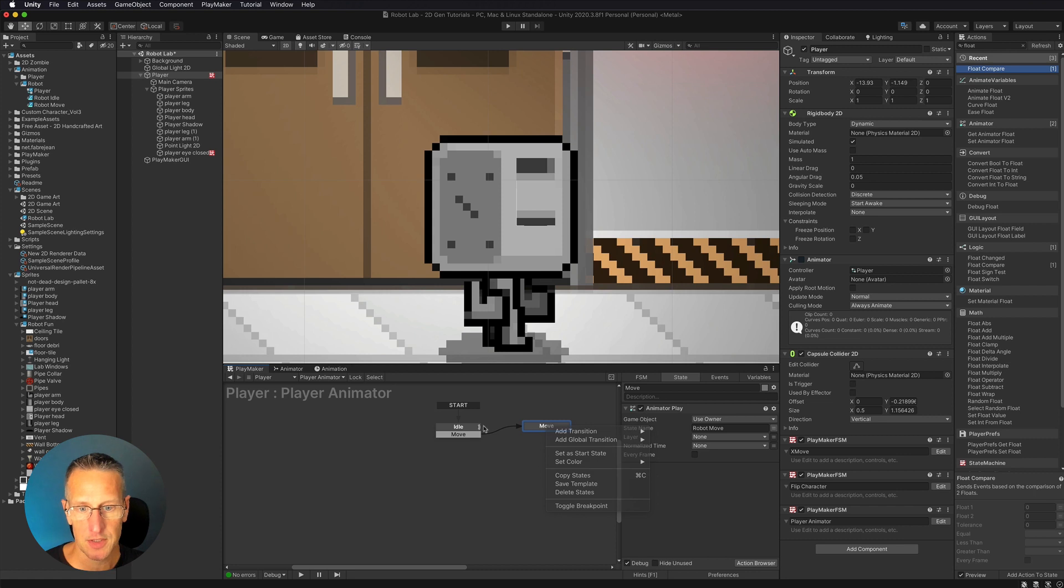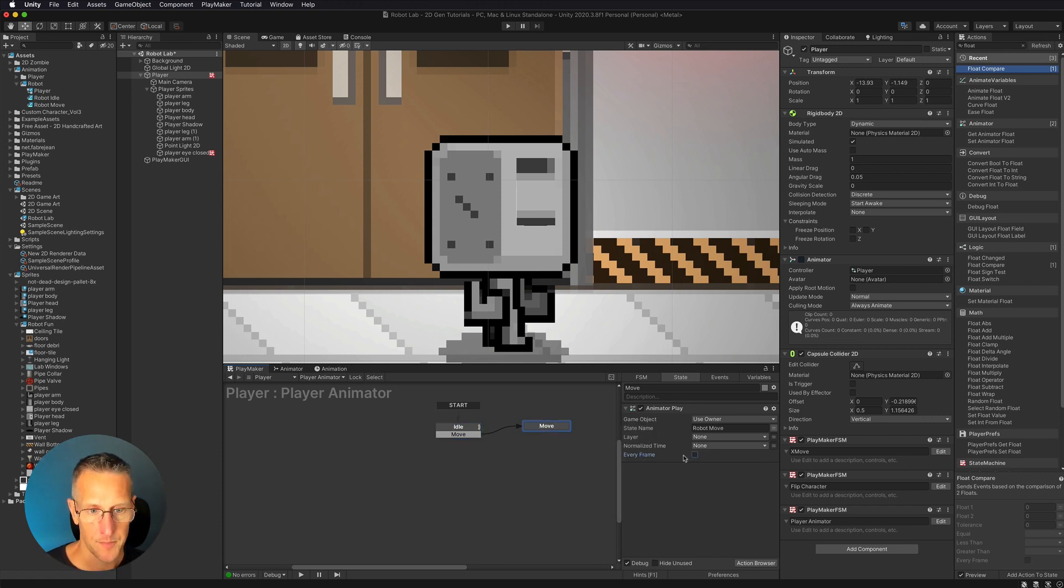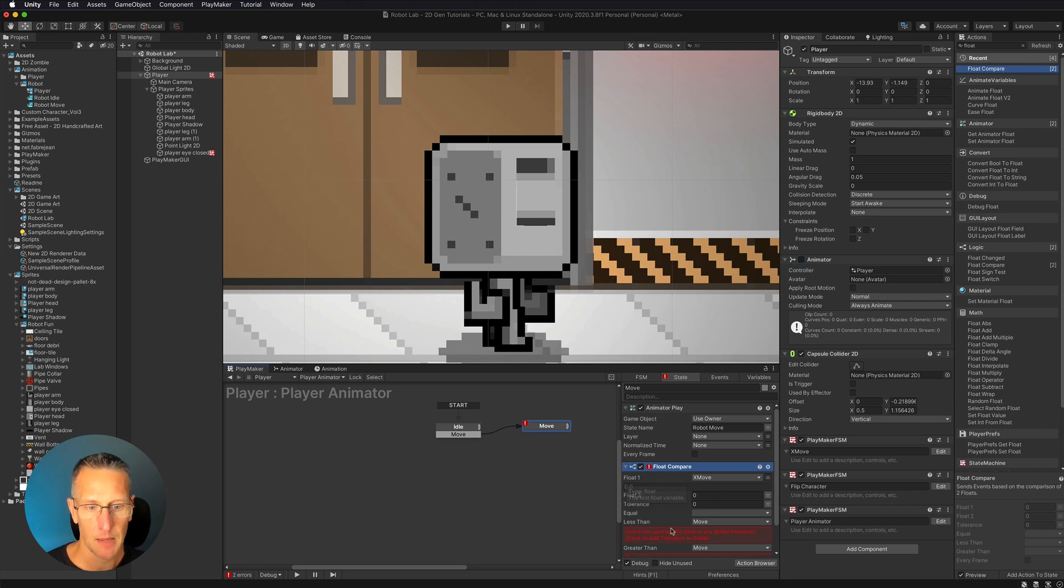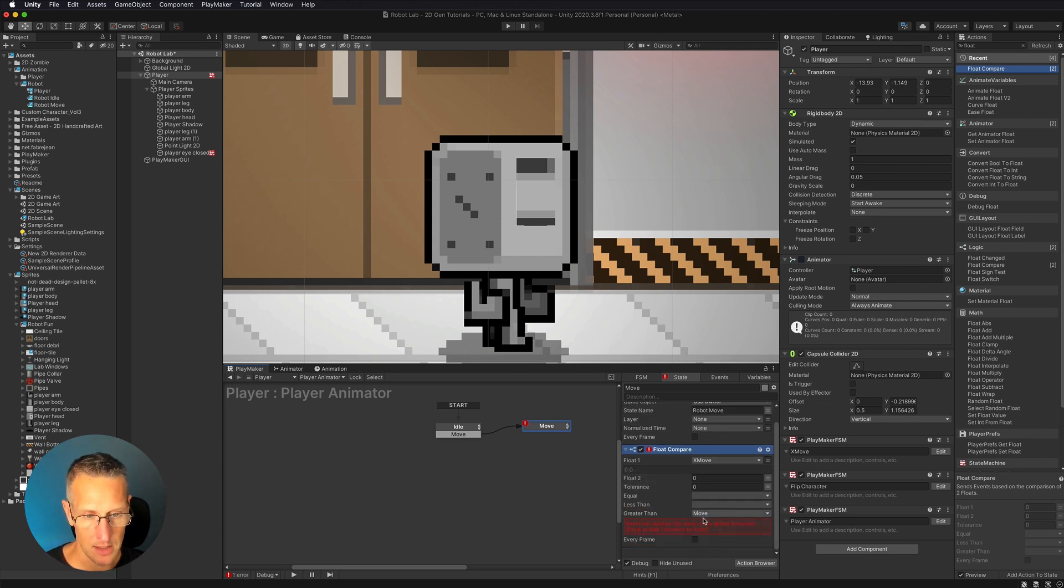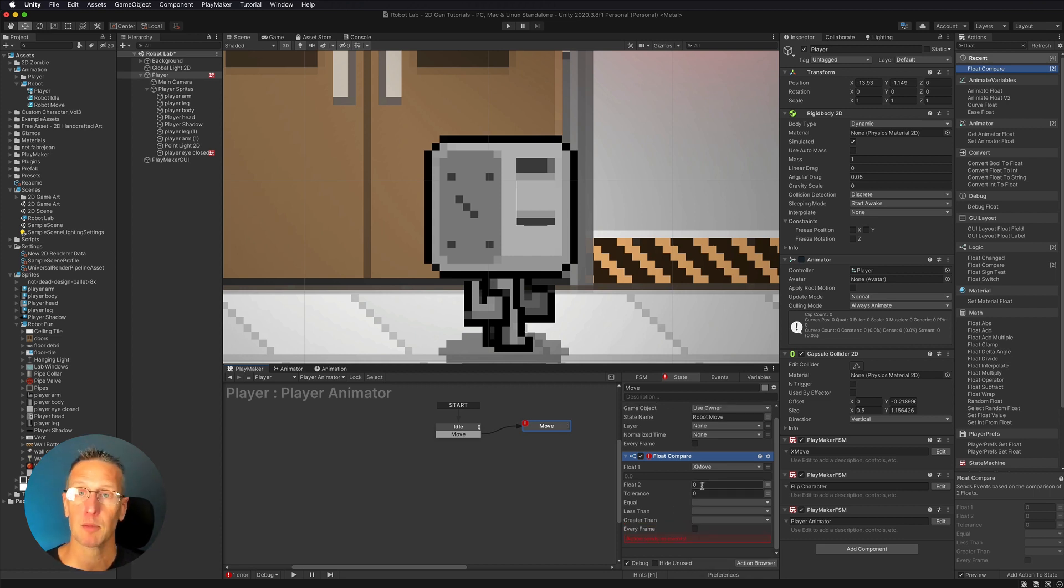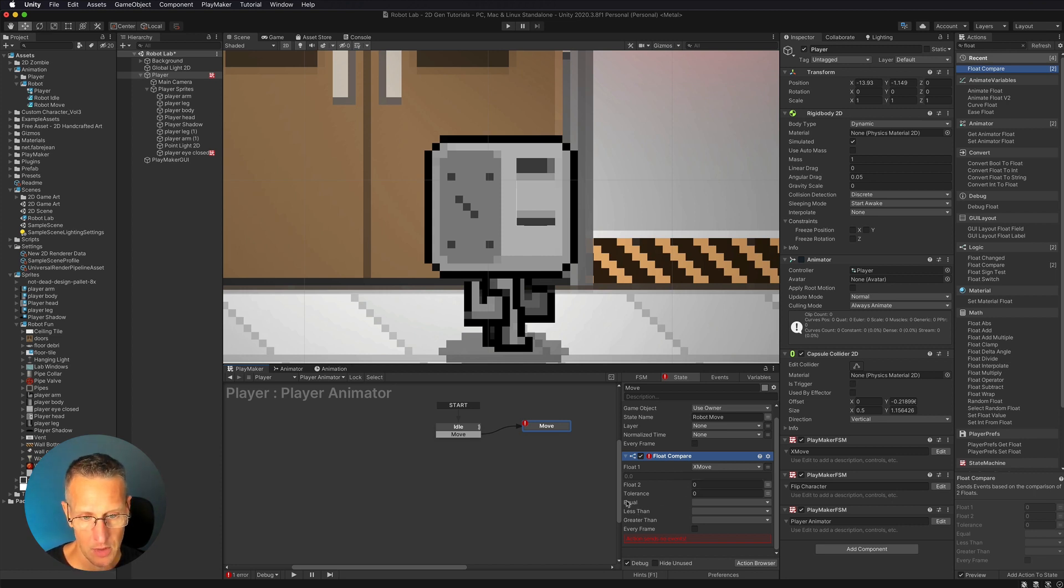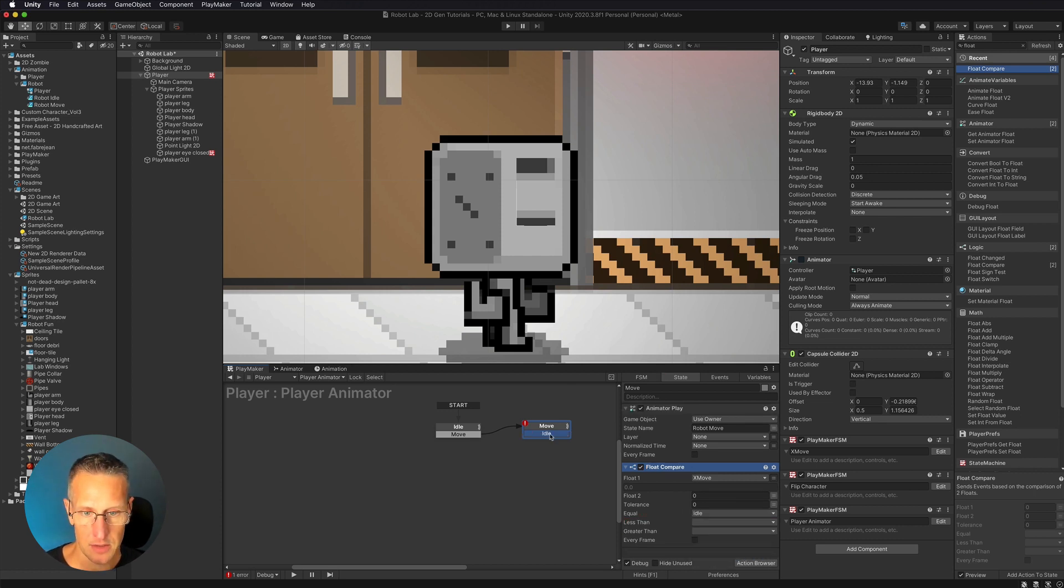And then I'm going to do the same thing with move. So we're going to do a float compare. We're going to add this. I'm going to remove those transitions. So we want none here in the lesser and greater than. If our x move is zero, that means our character is not moving. We want to play the idle state. So here we want to compare zero. If it equals zero, then we want to add a new event called idle. And we're going to add that transition and go back to our idle state.